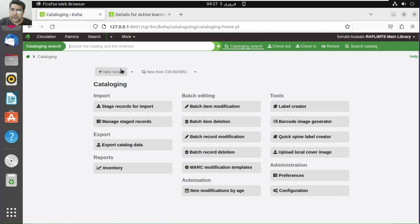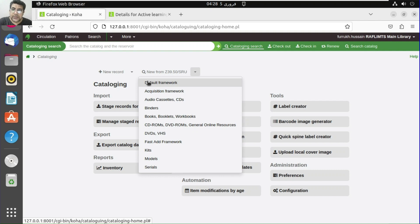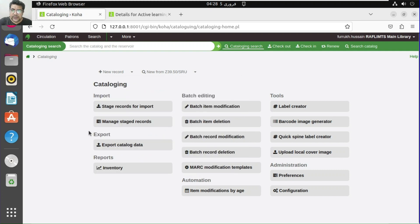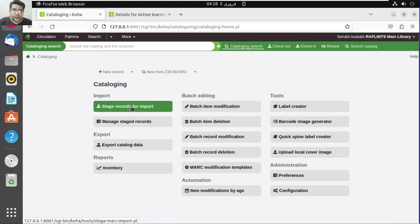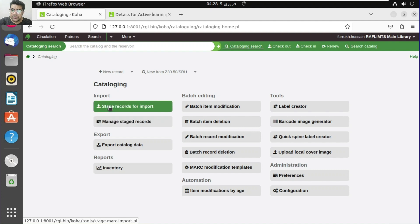So we have performed cataloging through the Z39.50 client from the Library of Congress using the fast add framework. You can also use the default framework, but you need to know the MARC tags, fields, subfields, and MARC structure. There's a complete video on my channel about MARC structure. For batch uploading, you can stage records for import directly from the cataloging module — no need to go to Koha tools.